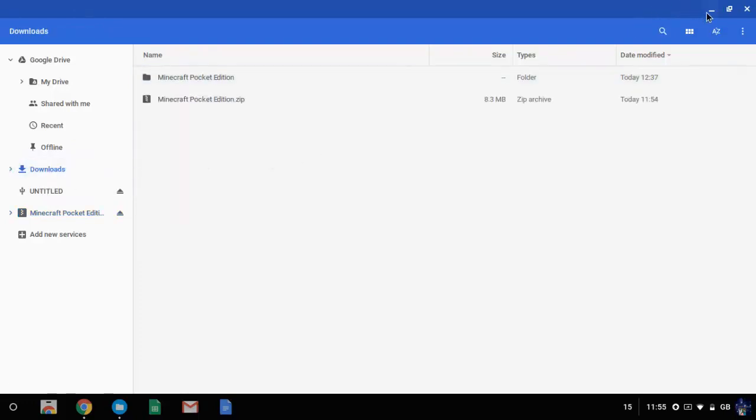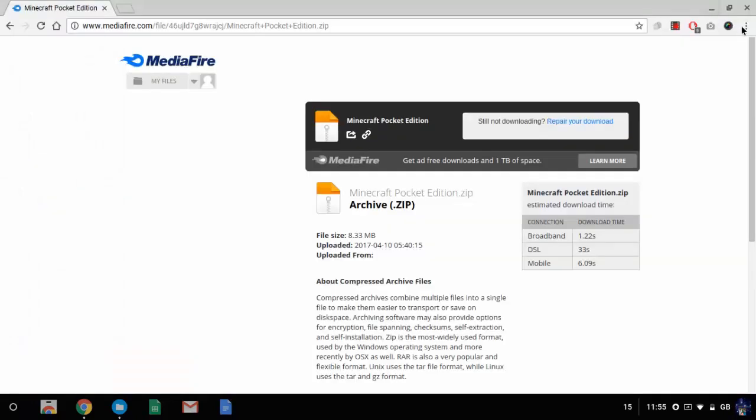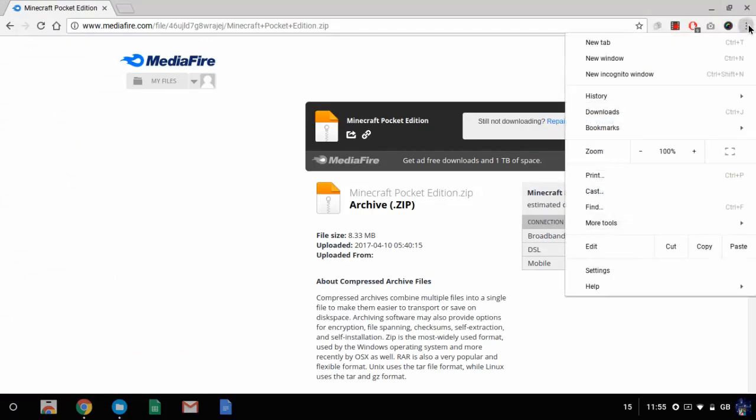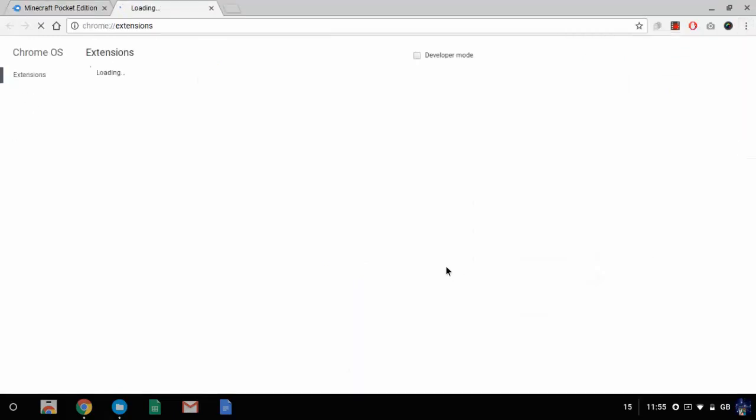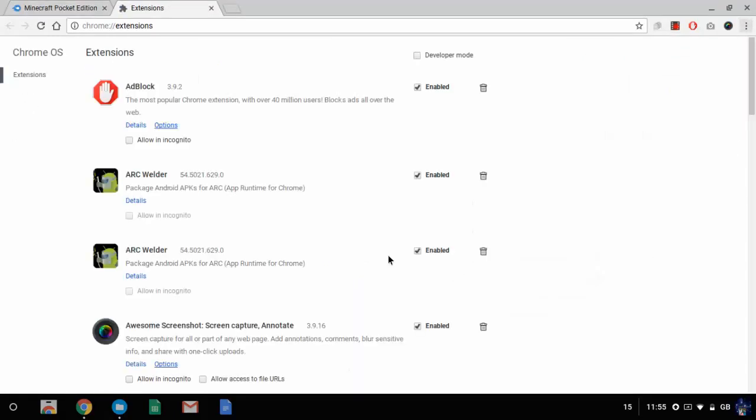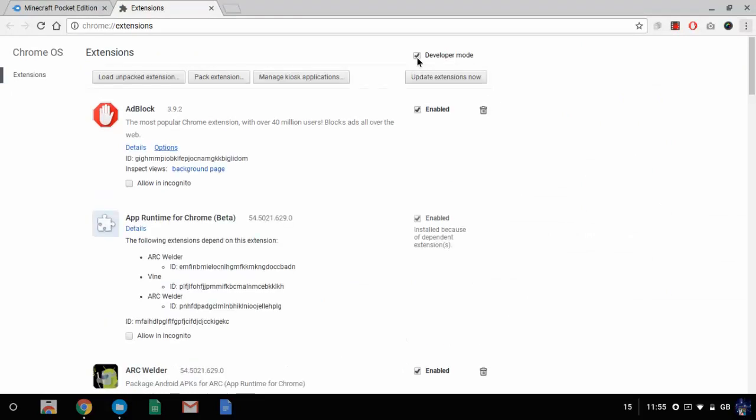So then what you want to do is minimize this, go to Customize and Control Chrome, and go to More Tools, and then go to Extensions. Make sure you activate your developer mode, and then you want to do Load Unpacked Extensions.